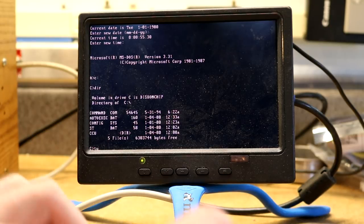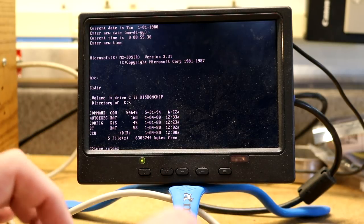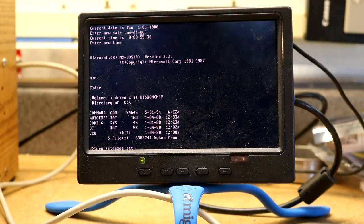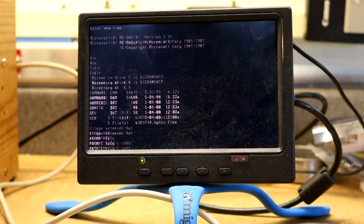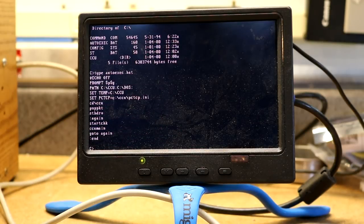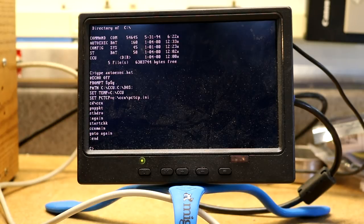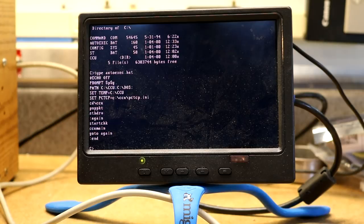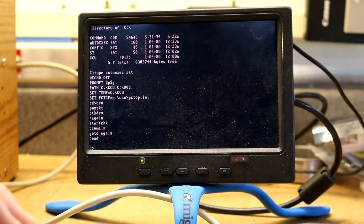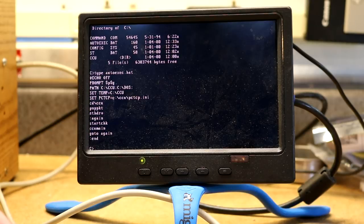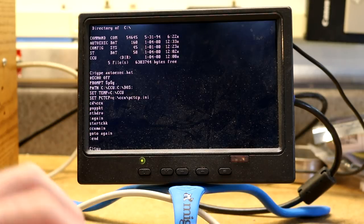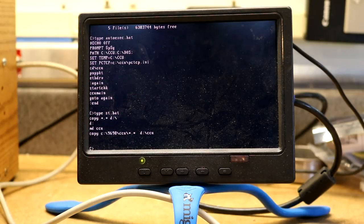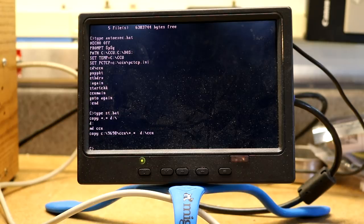Let's see what's in the autoexec. So it's got something here. It sets some paths. It sets some temporary directories. TCP. So it's got some kind of TCP stack. It's got an Ethernet driver. CCU main. I don't know what any of that does. Let's look in this. What is st.bat? Another batch file does something here. That one looks like it copies something to the D drive and runs it. So let's look in this CCU directory.